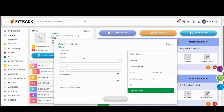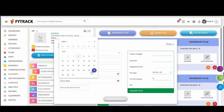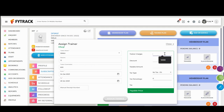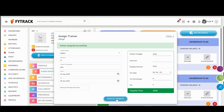Fill in all details, for example: Trainer Name, Sessions, Trainer Commission, From Date, To Date, Trainer Charges, Discount, and Tax Amount if you give them a GST Bill. Then click on the Assign Plan option.